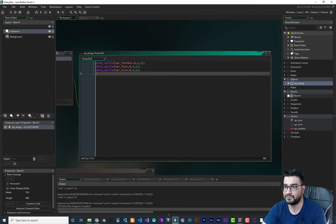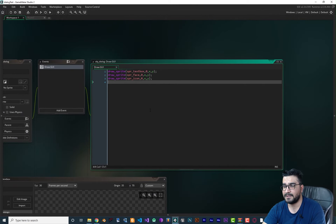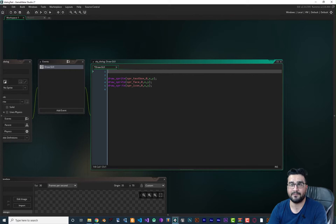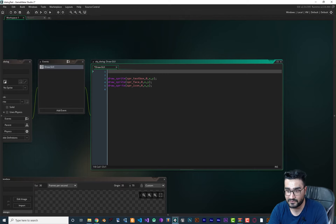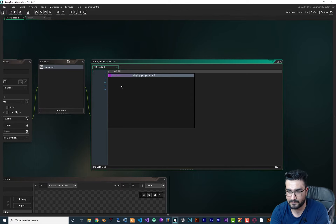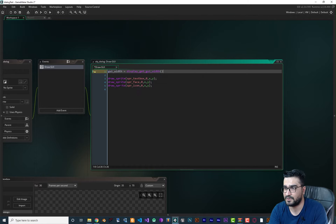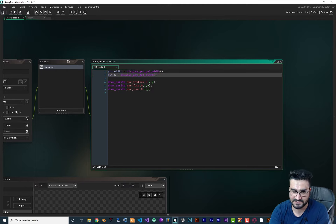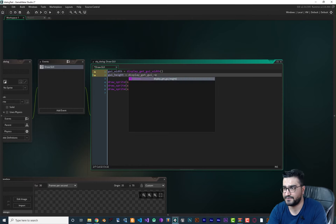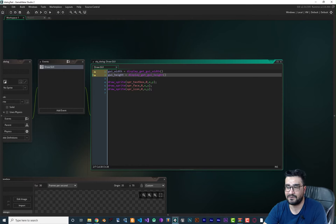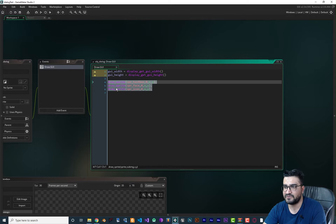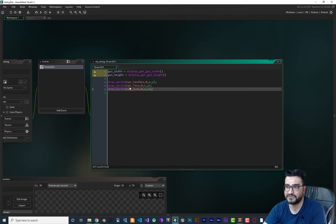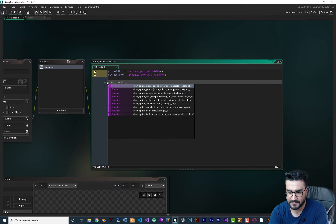For that, let's go to our Draw GUI event and maximize it. What I want to do is get the width and height of our GUI size. So we say: 'gui_width = display_get_gui_width()' and 'gui_height = display_get_gui_height()'. Now we have the GUI width and GUI height of our display. We want to use those to change the size of our sprites. We can't use 'draw_sprite' anymore — we should use 'draw_sprite_stretched'.